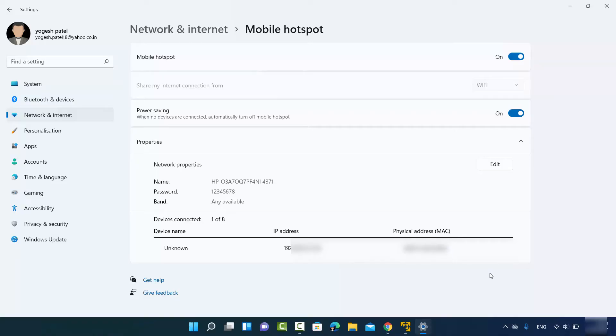That's how you can create a Wi-Fi hotspot on your Windows 11 operating system. I hope you enjoyed this video and I'll see you in the next one.